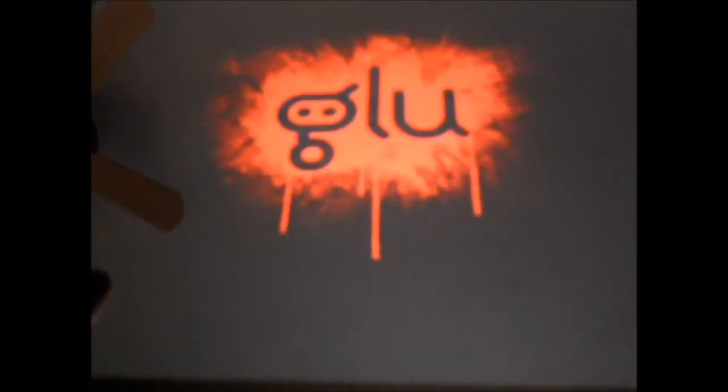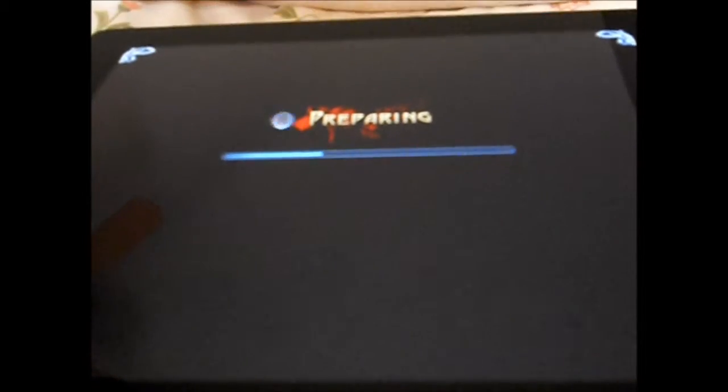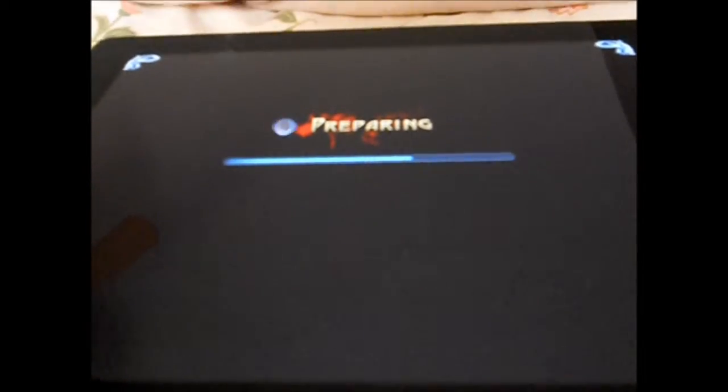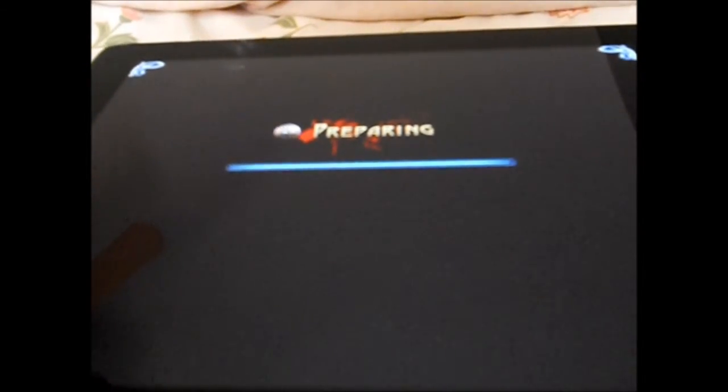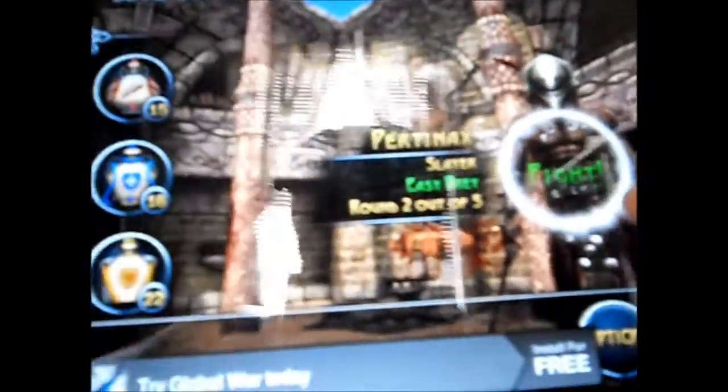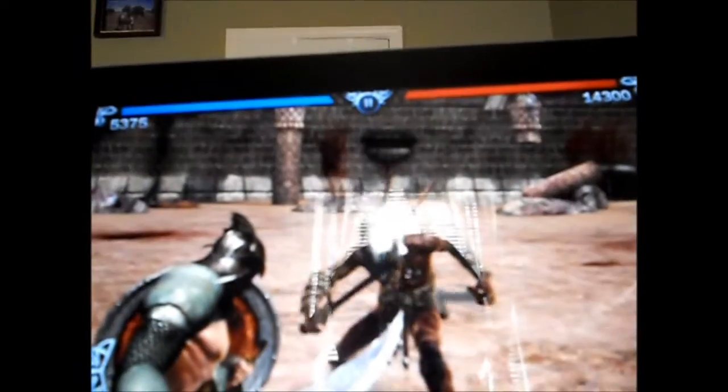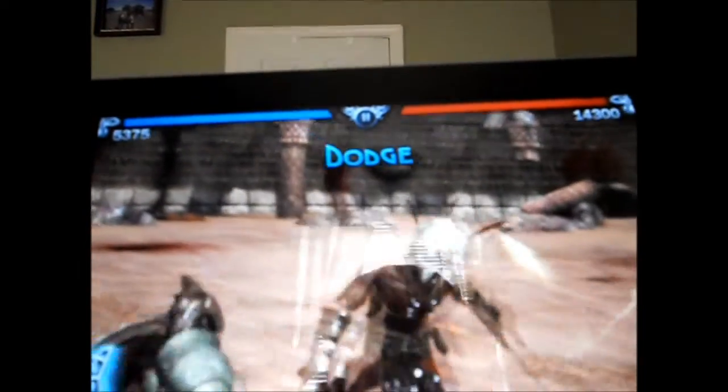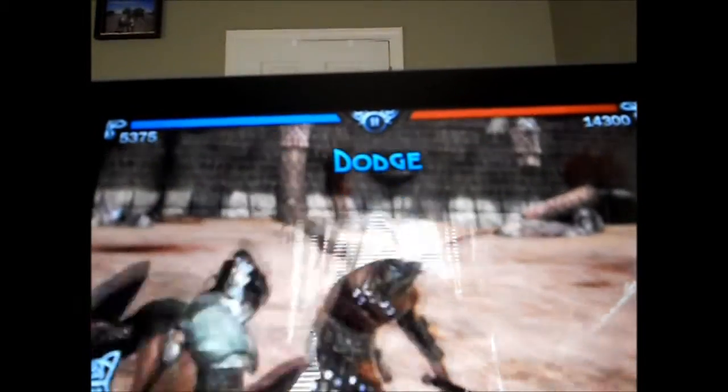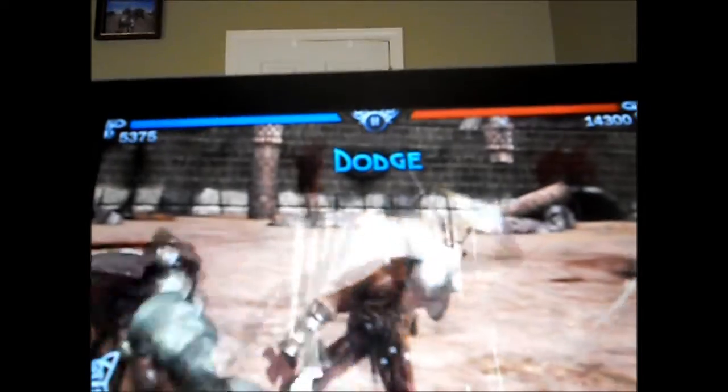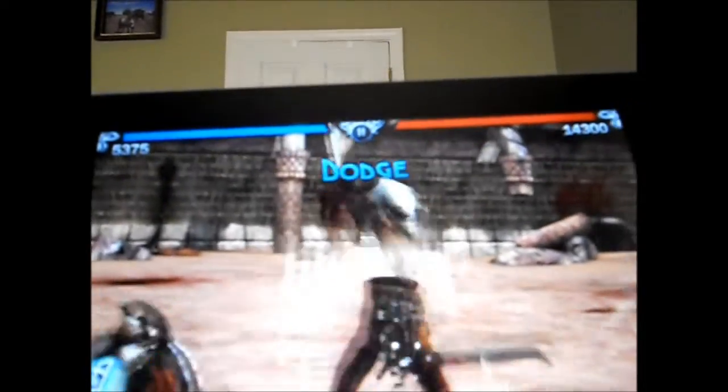And let me just check out the graphics on Blood & Glory. Graphics looks, the graphics are stunning. Just to let you know. Sorry if there's a lot of light shining back, but yeah. The graphics looks much, much better on the iPad 2 compared to the iPad 1. Yeah, as you can see, I'm fighting here. The graphics are very fast on it, and they feel good.